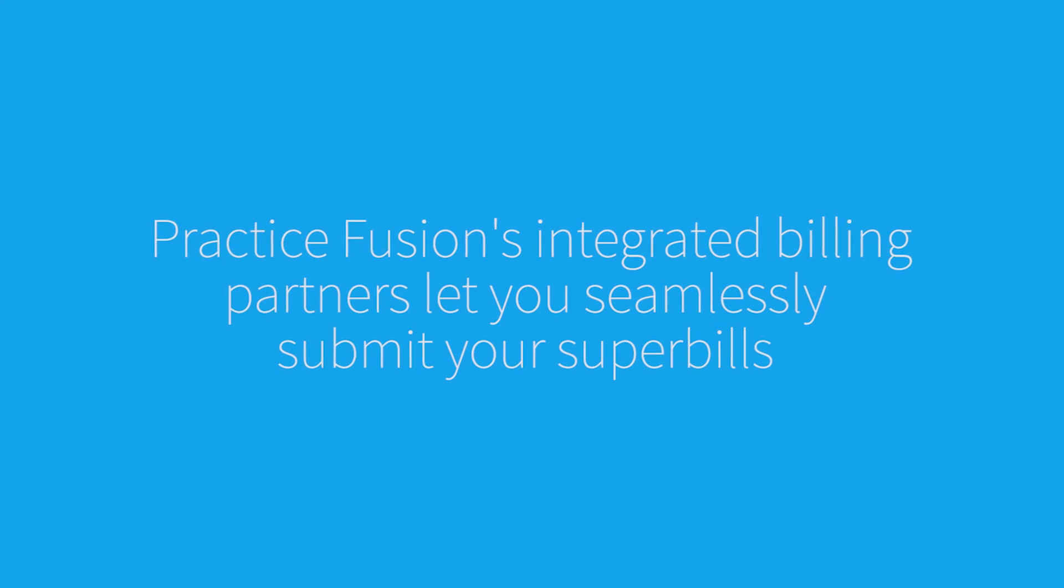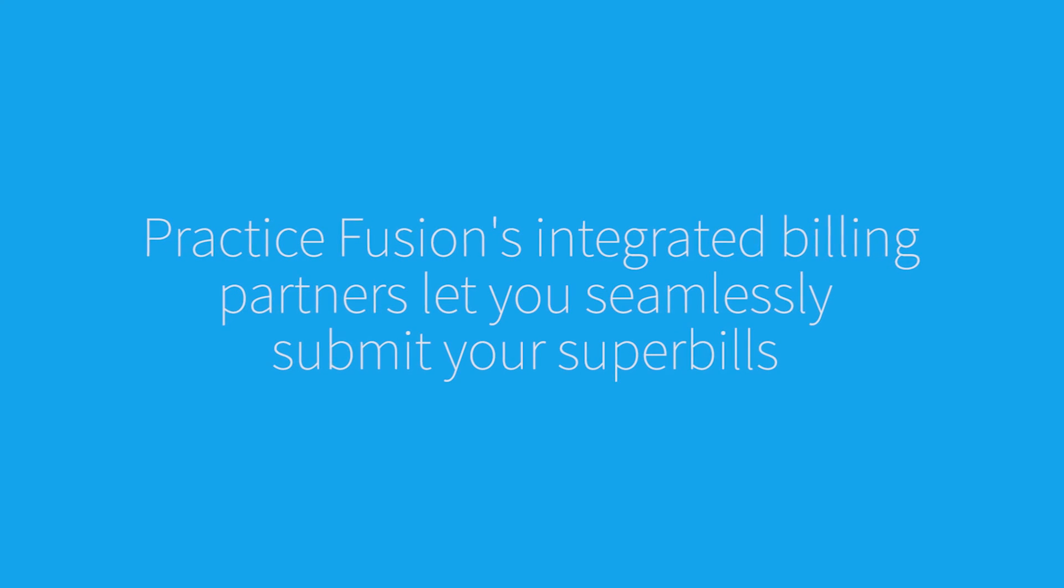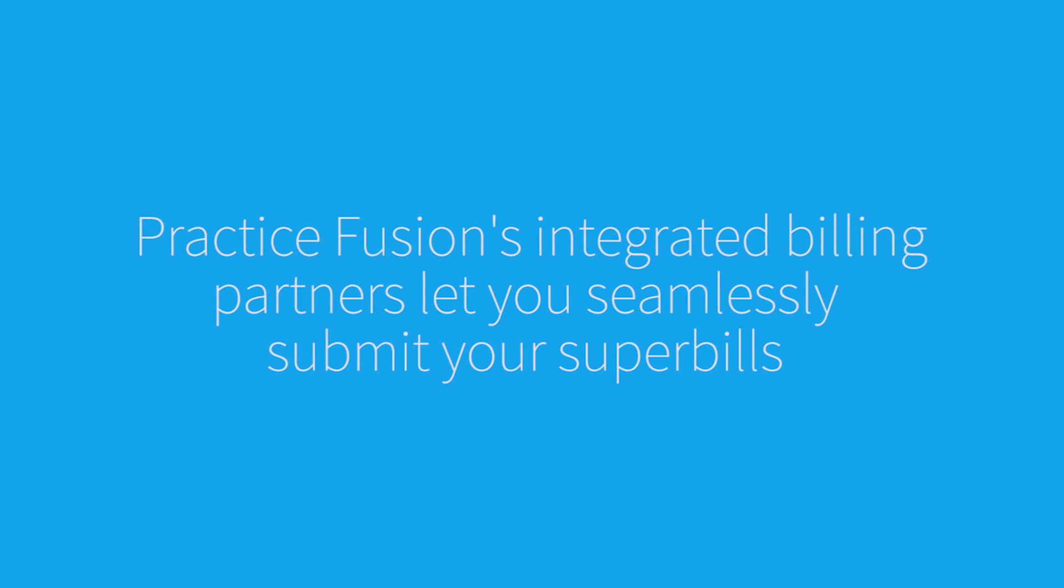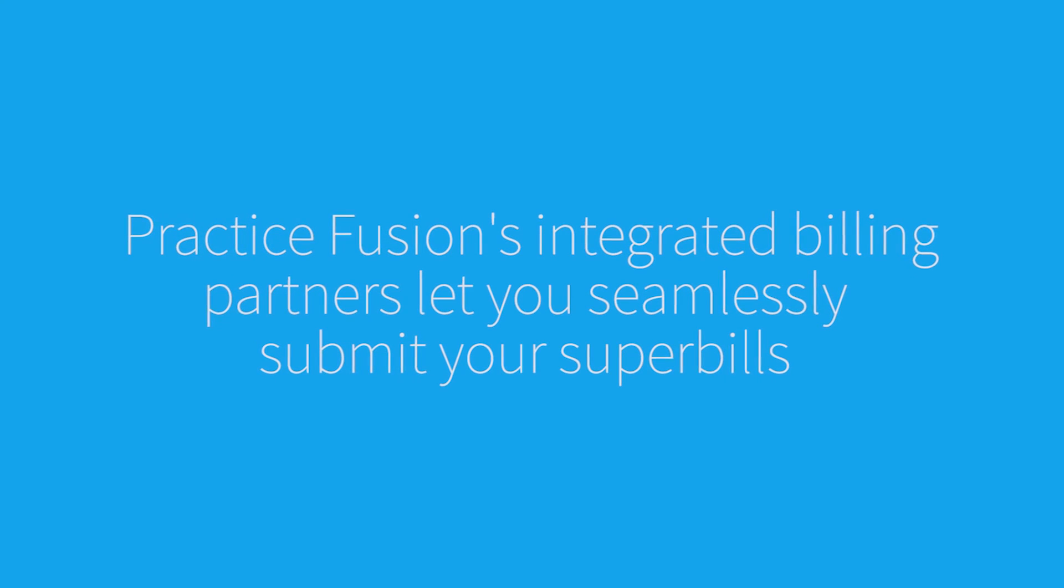PracticeFusion provides free integrations with select billing partners to ensure you can easily submit bills and get fully reimbursed for your services.